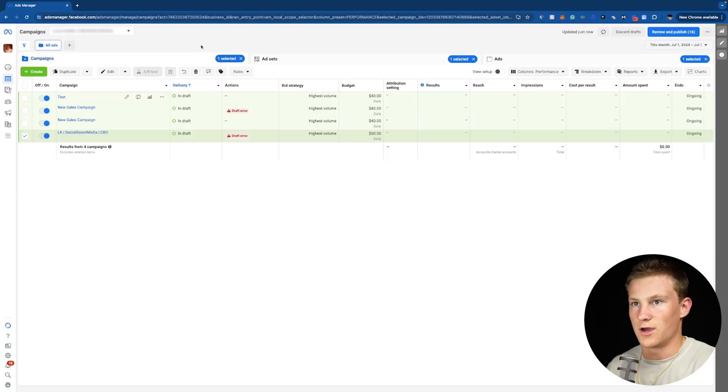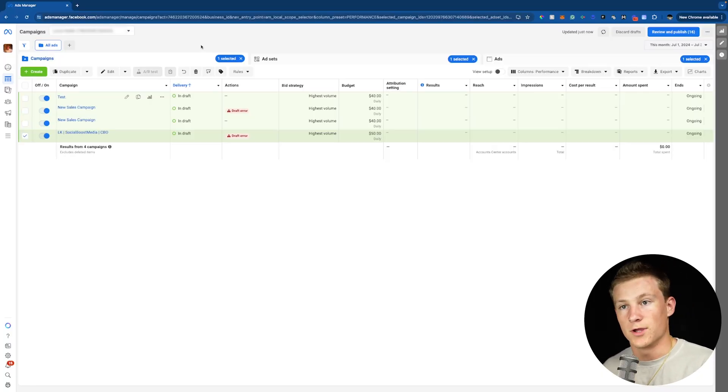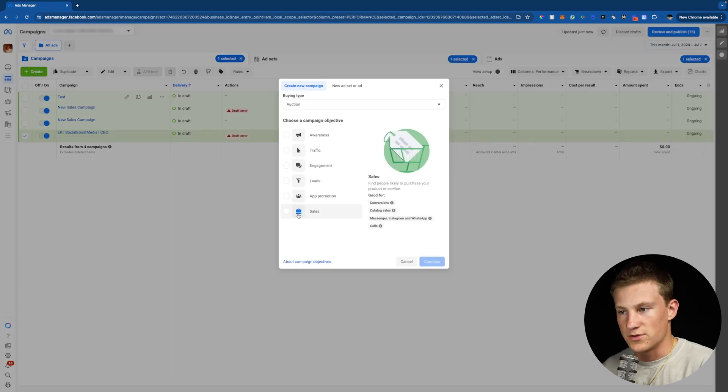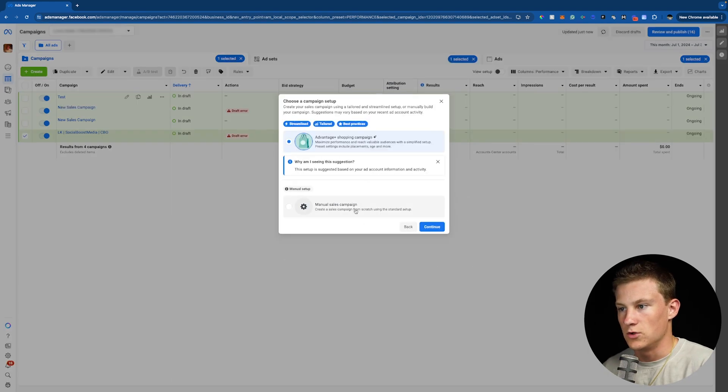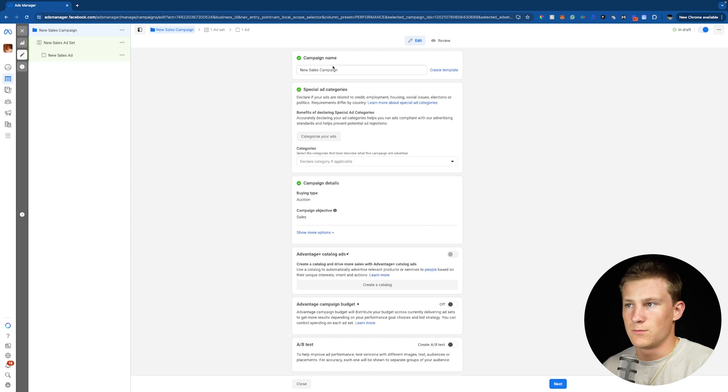So we're inside our Facebook ads manager right now. I'm just going to go ahead and create a new campaign. So I'm going to go up to the top left right here, click create. I'll do a sales campaign, click continue, do a manual sales campaign, click continue again.